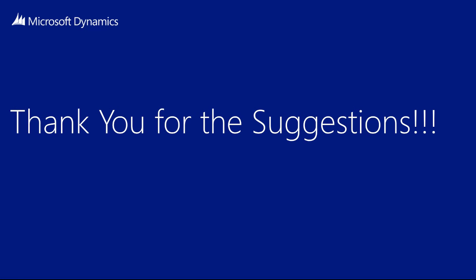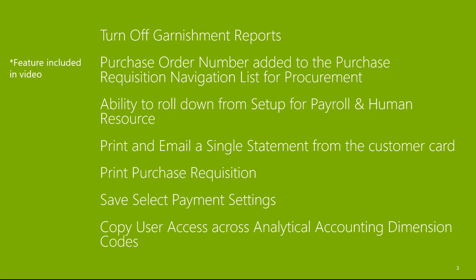I want to start off by thanking you for your product suggestions. The majority of the features in Microsoft Dynamics GP 2018 came from suggestions of customers just like you. Let's get started by listing off each of the new features in Microsoft Dynamics GP 2018.